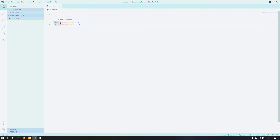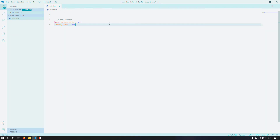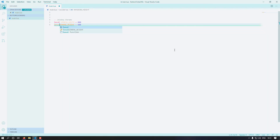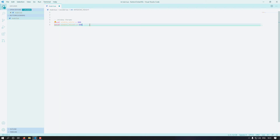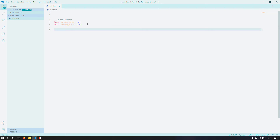If we removed the 'local' keyword from window_height, and later created another file like game_manager.lua, that file could access window_height because it would be a global variable. But with the 'local' keyword in front of it, you can only access it within main.lua. So the 'local' keyword defines the scope of the variable.